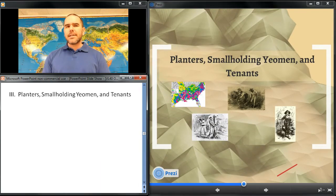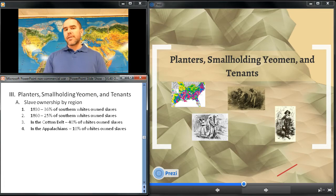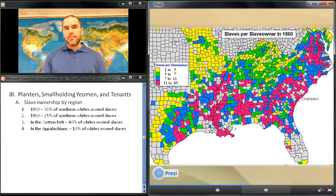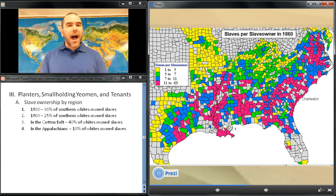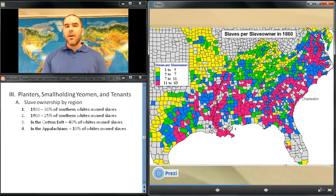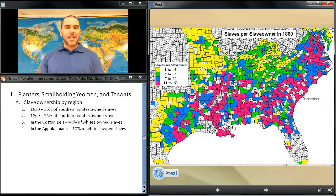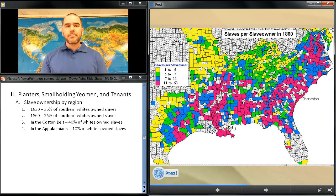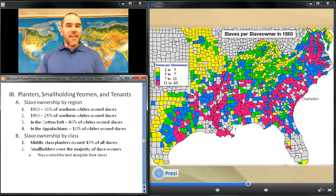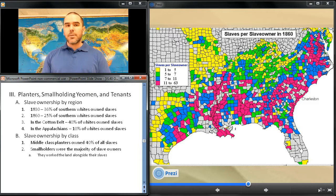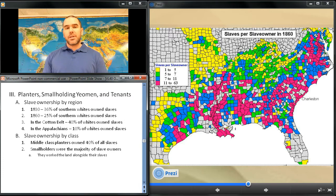Planters, smallholding yeomen, and tenants. Although slavery impacted almost all of Southern society, most whites did not own slaves. In 1830, 36% of Southern whites owned slaves; by 1860, less than 25% did. Slave ownership varied by region — in the Cotton Belt, 40% of whites owned slaves, compared to only 10% in the hilly Appalachian Mountains. In 1860, the richest planter families, which constituted 5% of the South's white population, held over 20 or more slaves each. Along with the rest of the Southern aristocracy, they collectively owned 50% of all slaves.